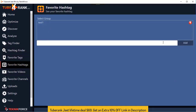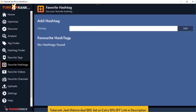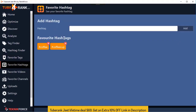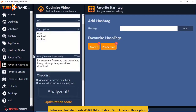Similarly, you can build a collection of favorite hashtags — for example, coffee hashtags. Click Add, put in all the hashtags you want, and refer to them anytime. It's your collection — you can come back to it just by clicking on it and take it straight to the optimize video section.